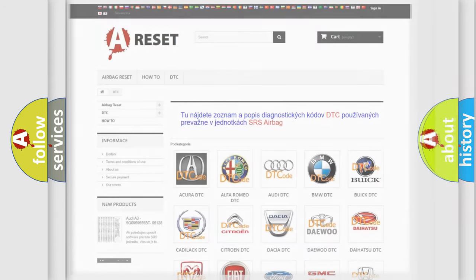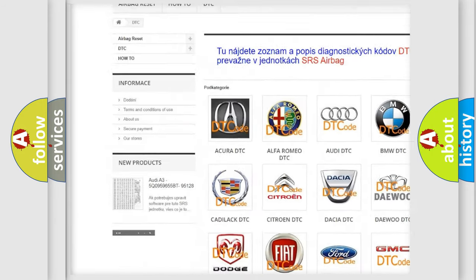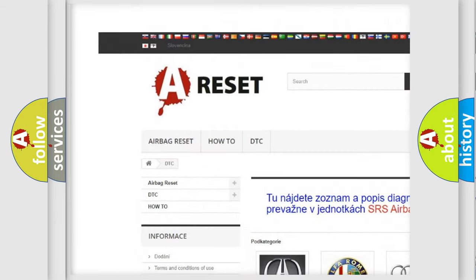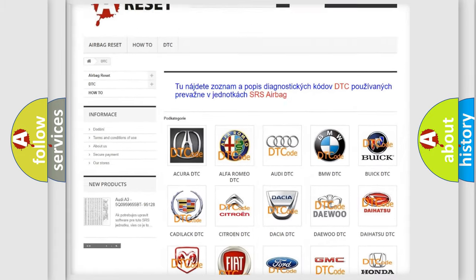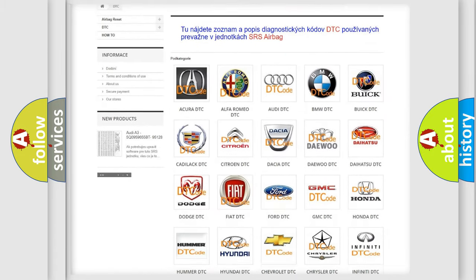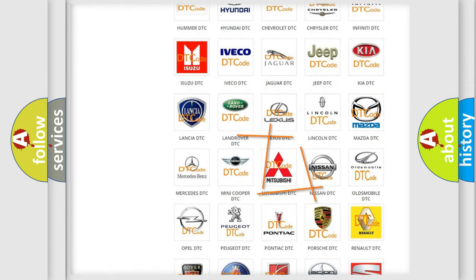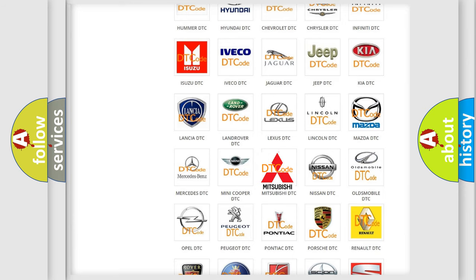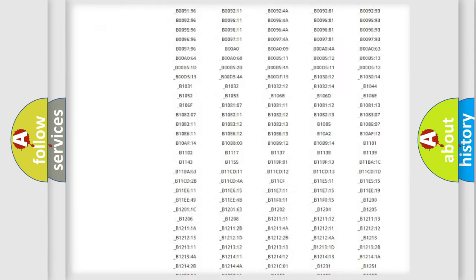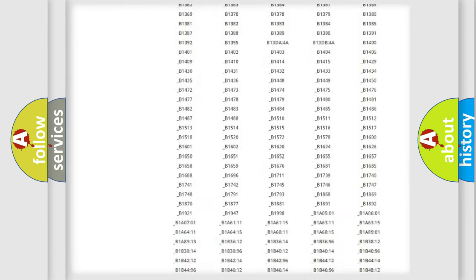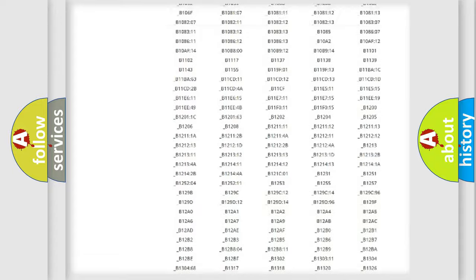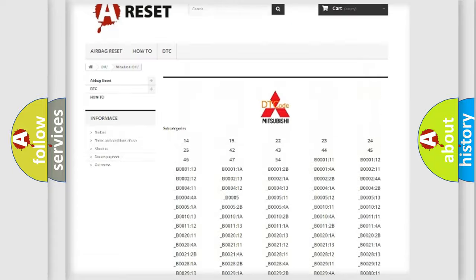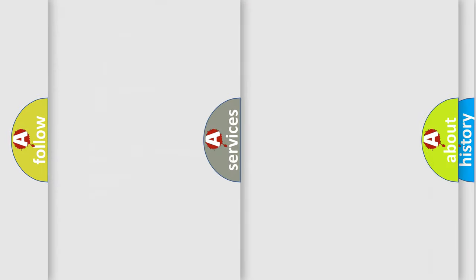Our website airbagreset.sk produces useful videos for you. You do not have to go through the OBD2 protocol anymore to know how to troubleshoot any car breakdown. You will find all the diagnostic codes that can be diagnosed in Mitsubishi vehicles, and many other useful things.